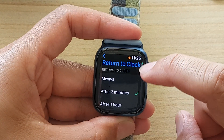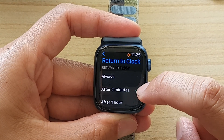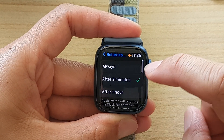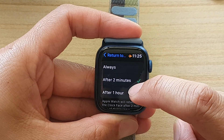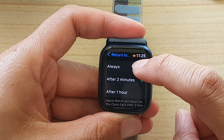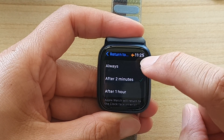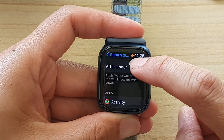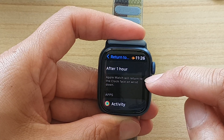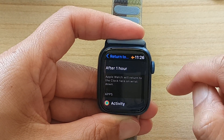In here you can choose Always, After Two Minutes (which is the default), and After One Hour. If you choose Always, the Apple Watch will return to the clock face on wrist down.